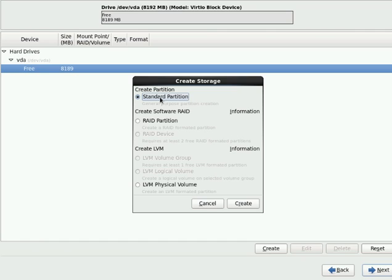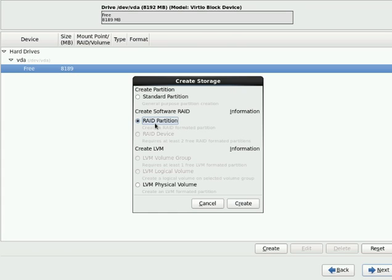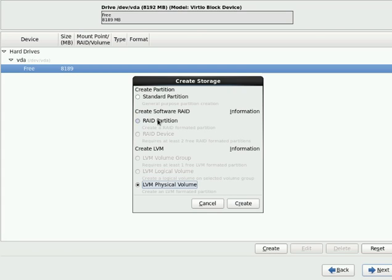RAID partition is for data security. LVM partition is if you want to extend or shrink your partition in the future. But I want to go with standard partition. So I will click create.